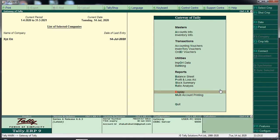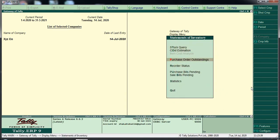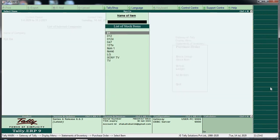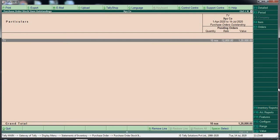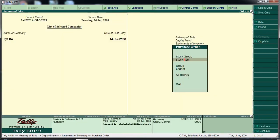The purchase order is a document. We will go to Display, then Statements of Inventory, then Purchase Order Outstanding, then Stock Item. If you want to see the product, you will see the details of the TV, including the date and due date. You can filter between a date range and place.